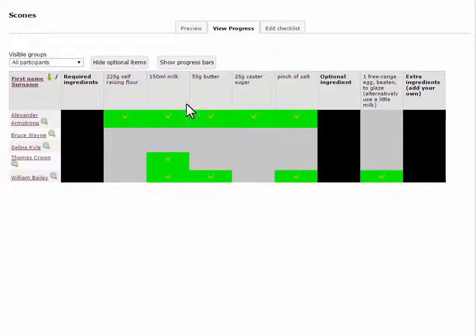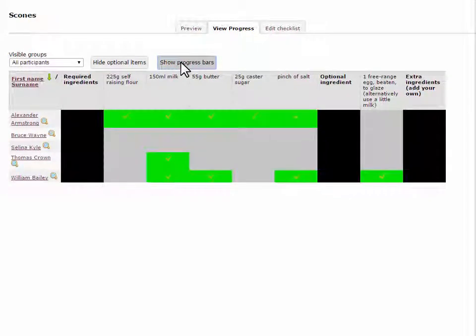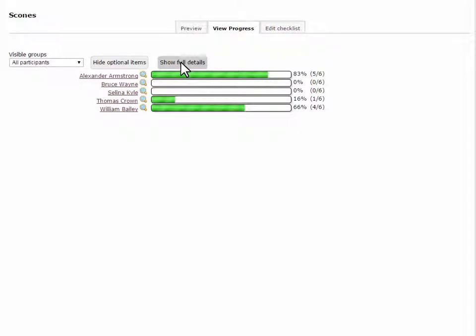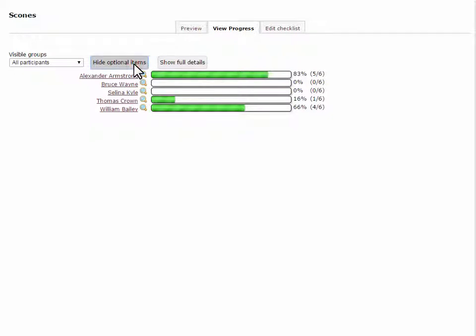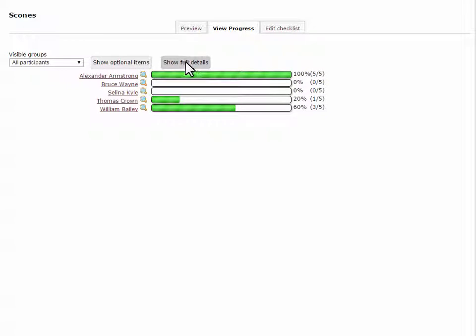Click on the Show Progress Bars button for an alternative view of the student's progress. In both views, you can click on the Hide Optional Items button to just show progress on completing the required items on the checklist.